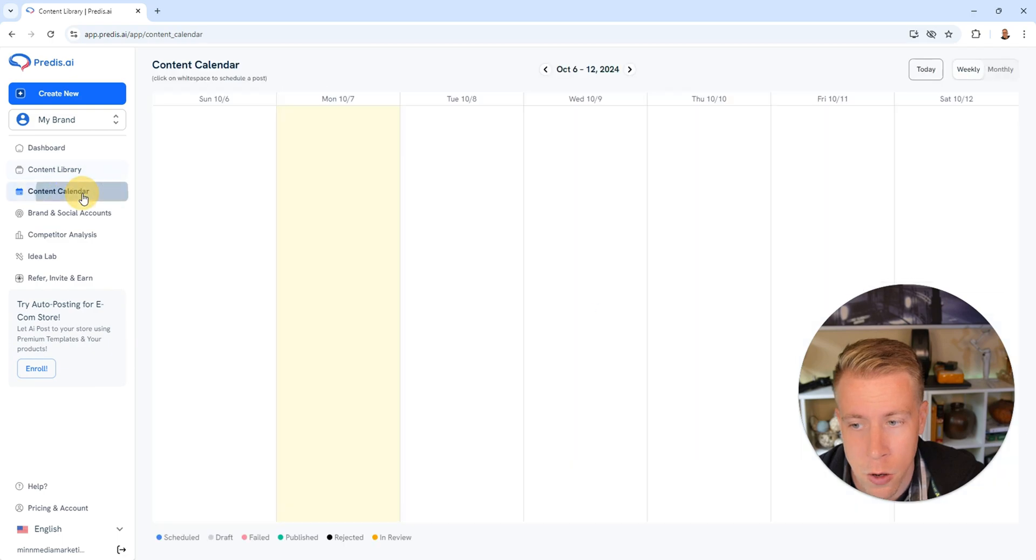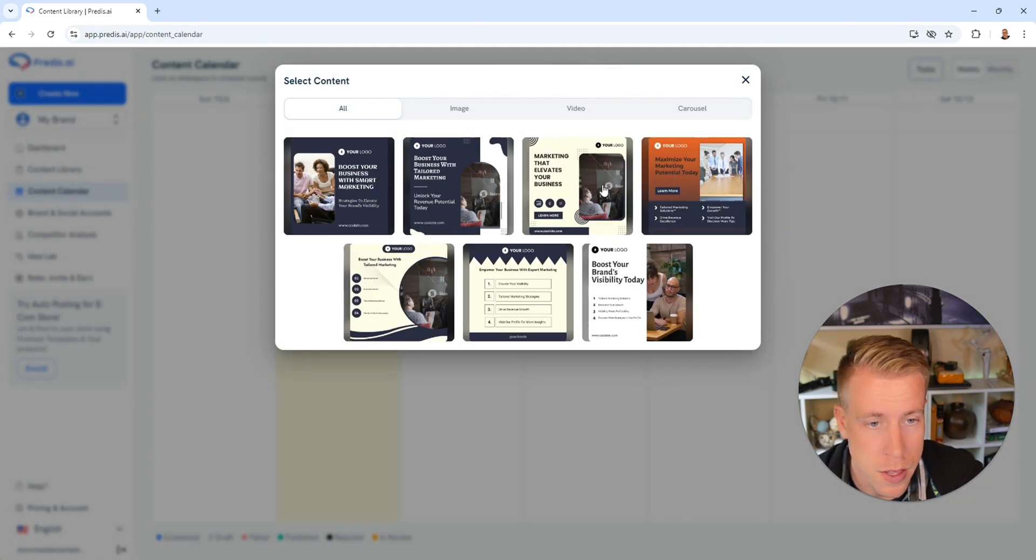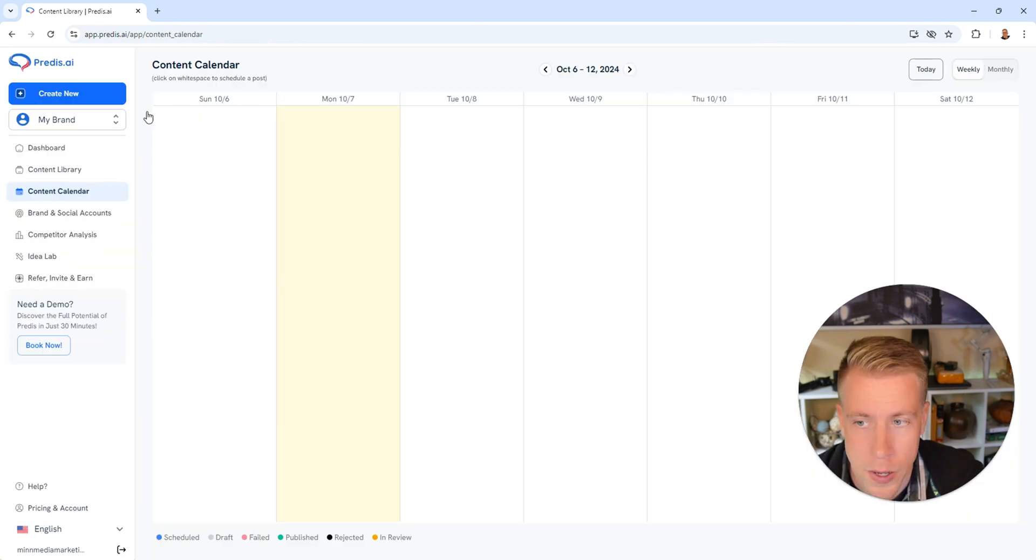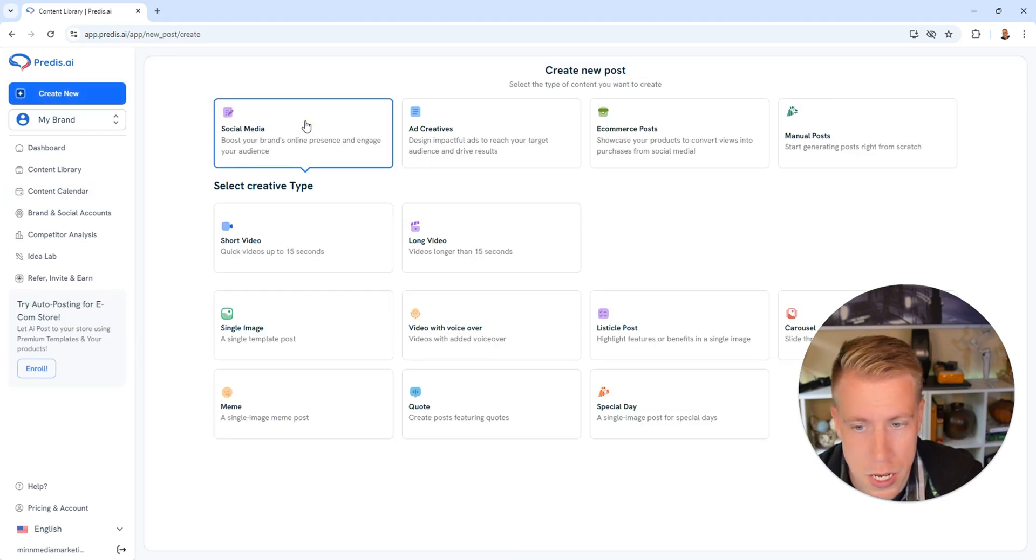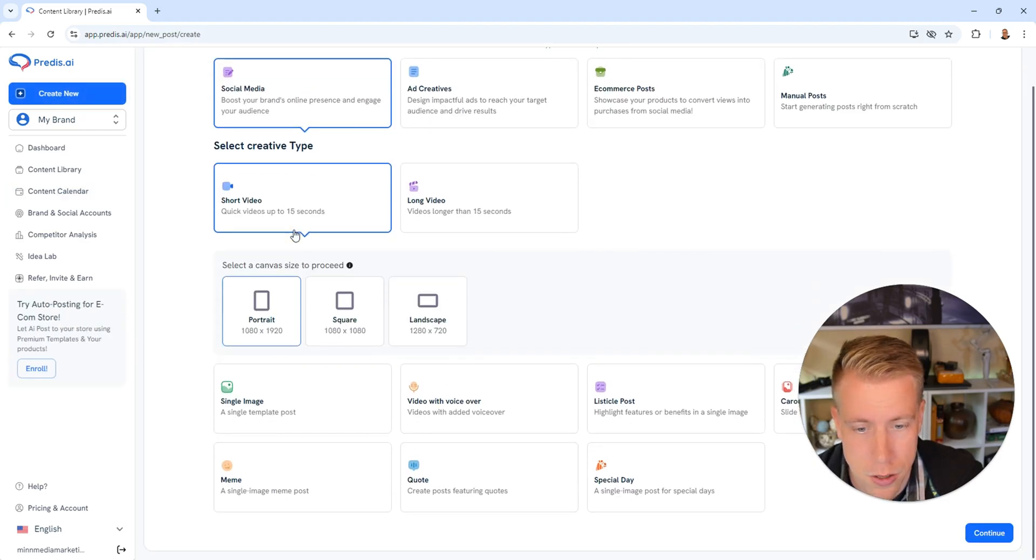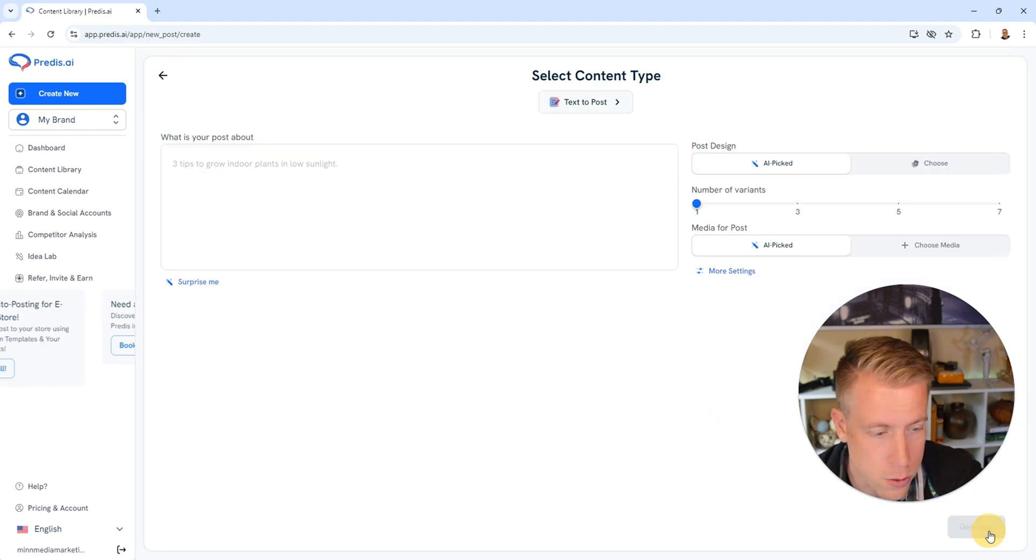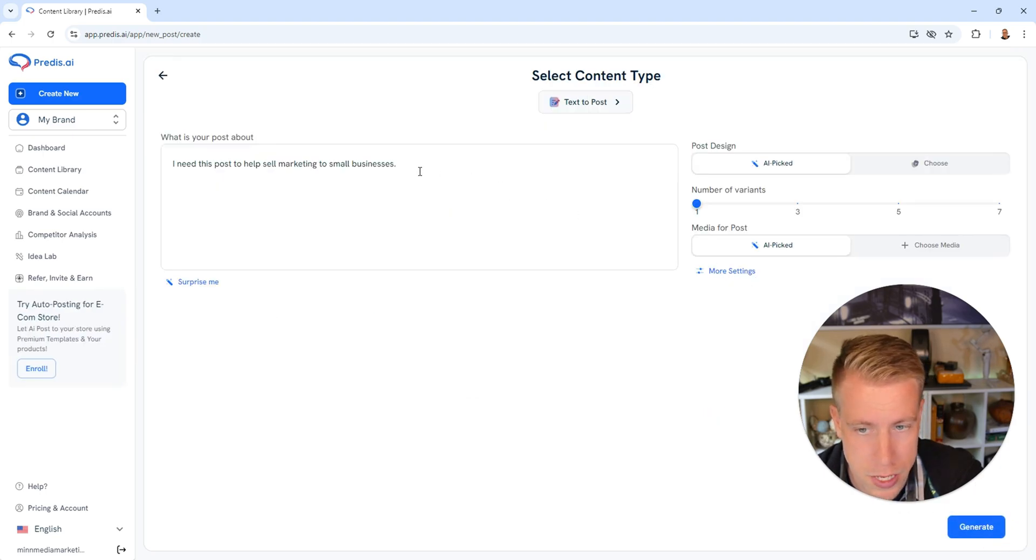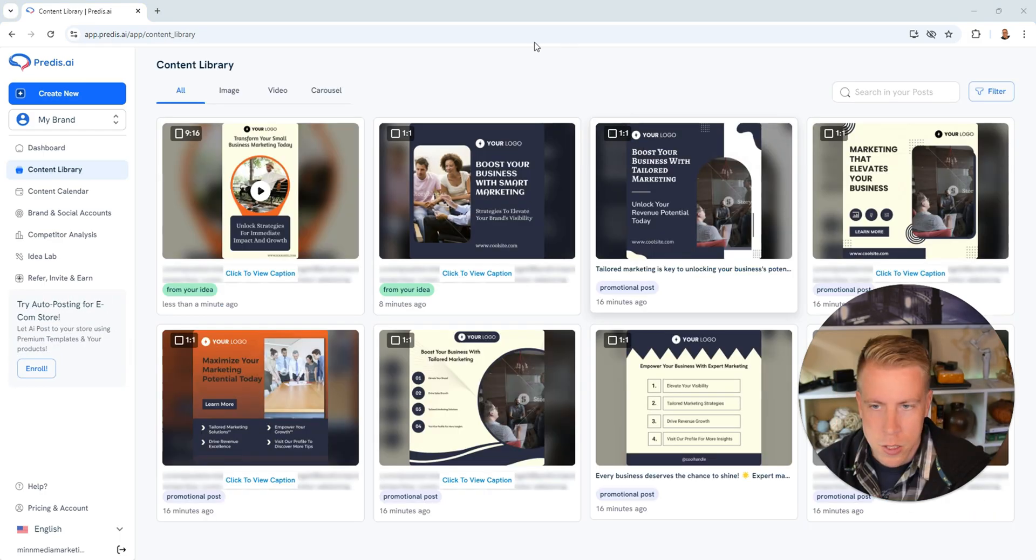All we have to do is jump on over to the content calendar, click on what day we want to post these, and then just grab it. Alright, so now let's test the tool for doing videos. Let's do social media and then just do a short video. Let's do a portrait and then click on continue in the right hand corner. I just want to see how well it does videos.